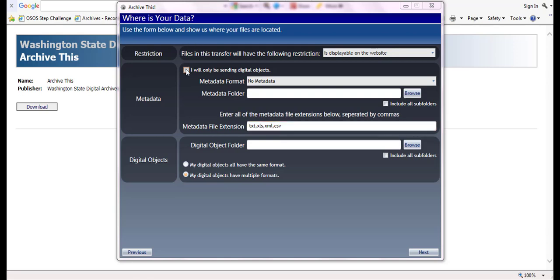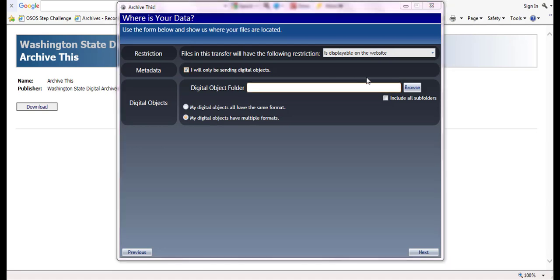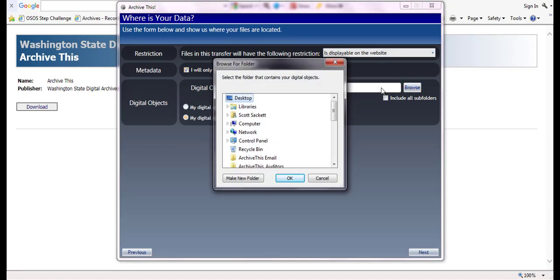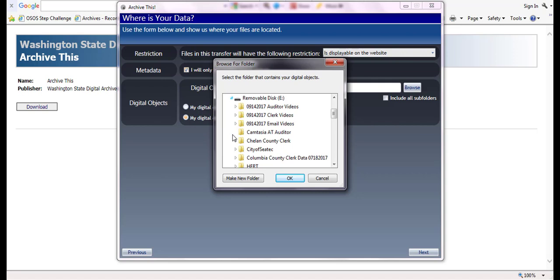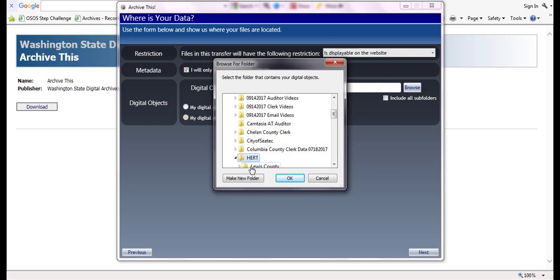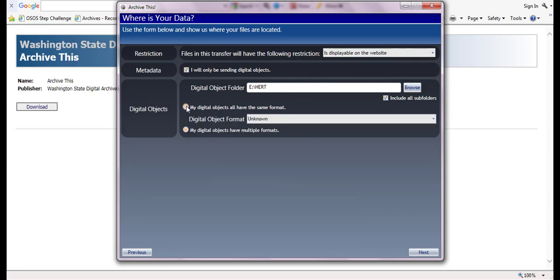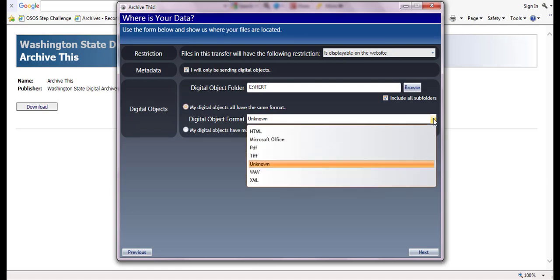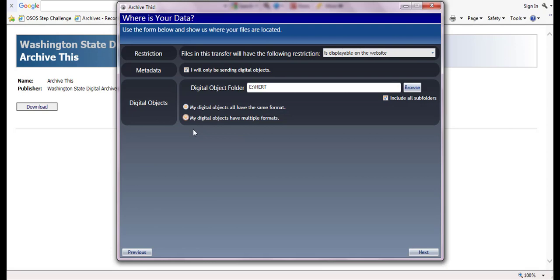In the digital object section, use the browse button to identify where your records are located. Check the include all subfolder box if your records are found in different subfolders within a single folder. If the records you are transferring all have the same file format, select the same format button and select the appropriate file format from the drop down menu. If they include two or more file formats, select the multiple formats button instead. And click the next button.